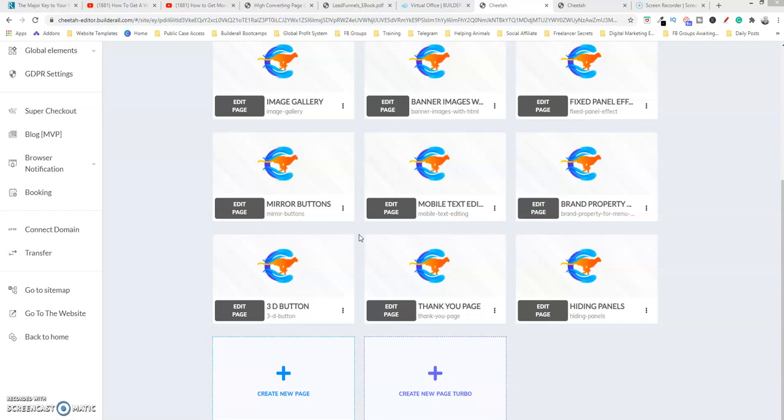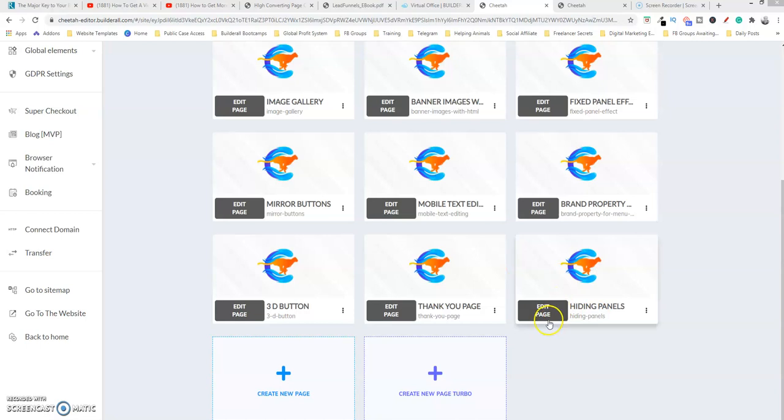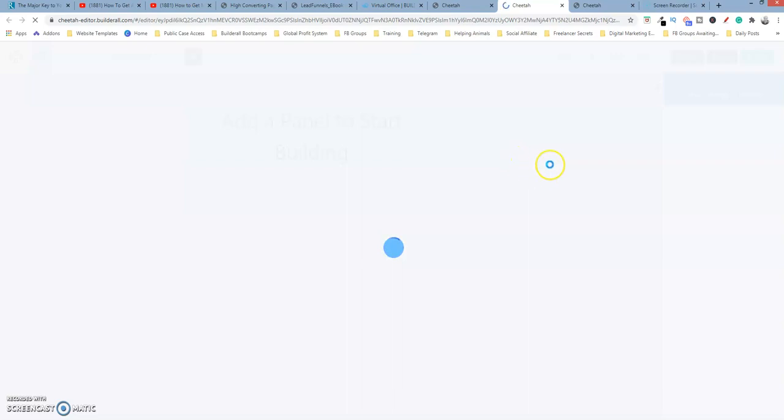So this is one way that you could use this feature. So let's go into, I already created a page, I'm going to edit it and then once this page loads we're going to add some panels to it. Give it a second.